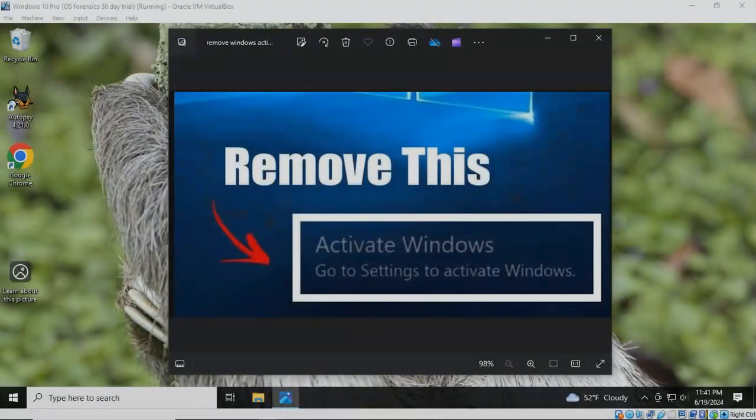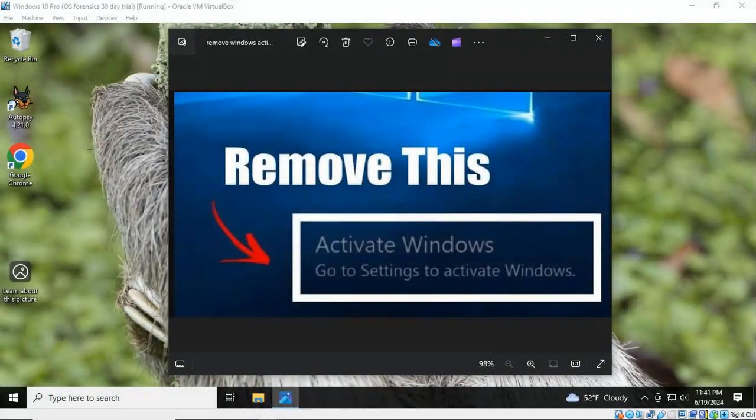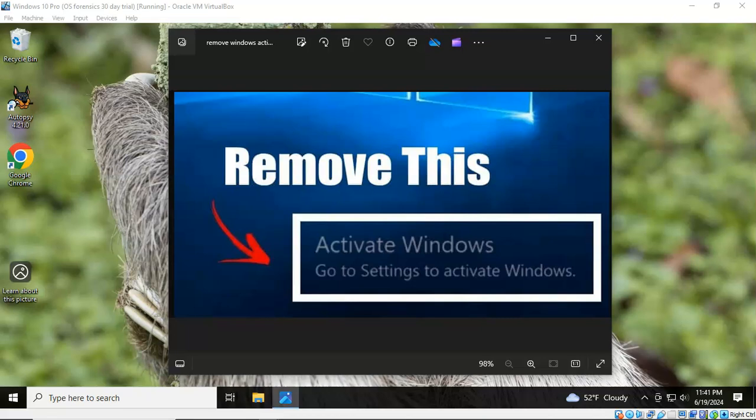Greetings, I'm Professor Kay, and in this short video presentation we're going to see how we can remove the watermark from our Windows 10 machine that tells us that we need to activate Windows.